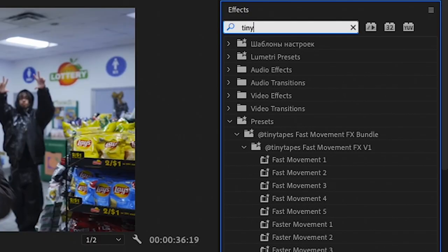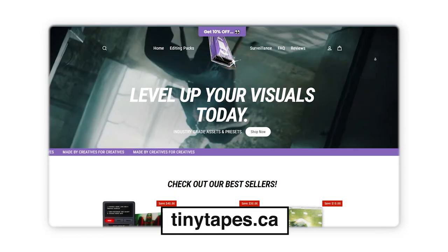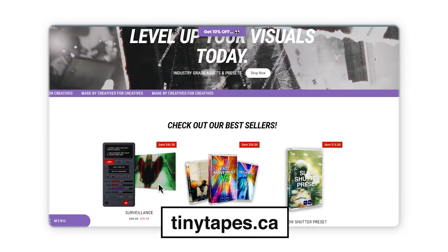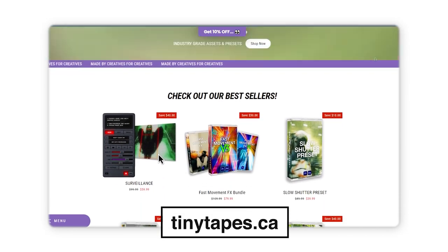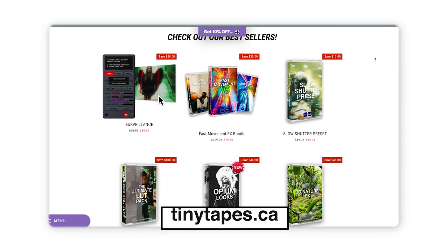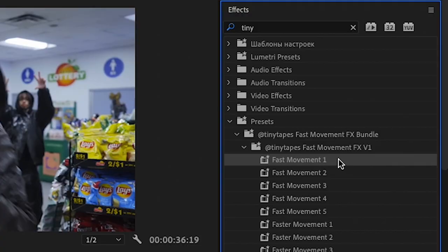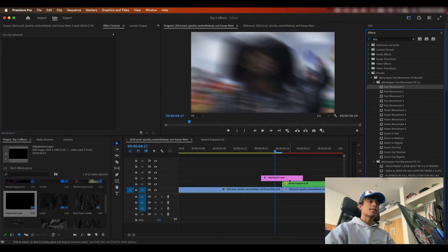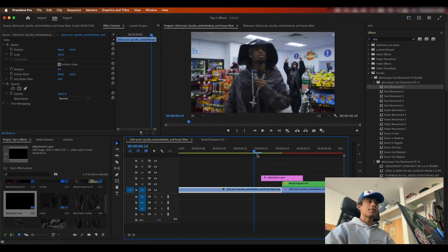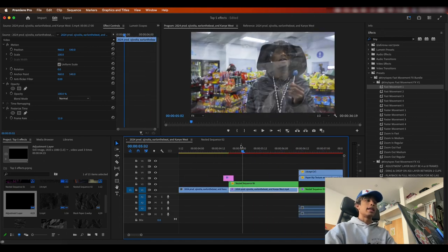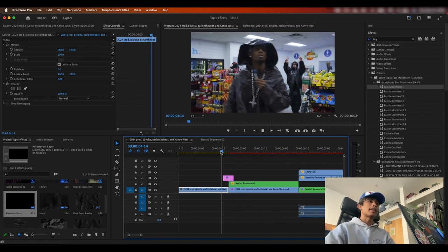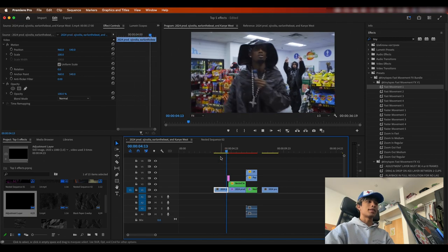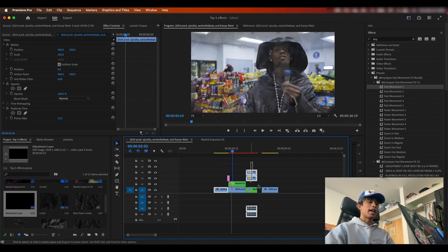And now I'm going to go back to my effects panel and I'm going to search for tiny tapes, fast movement preset pack. Another amazing creator out there. Shout out Jacob, tiny tapes. He actually killed it with his camera shake movement pack, which is just absolutely insane. I've been really loving it. I'm going to go ahead and drag on his fast movement one effect. And you can see if we play that boom, it just created a nice sick camera movement that just shook it up and transition to the next scene.